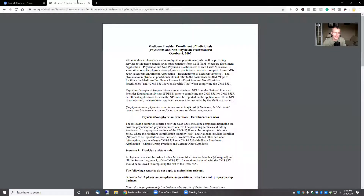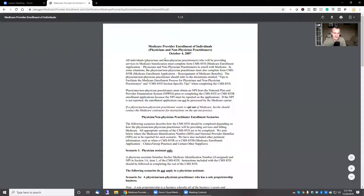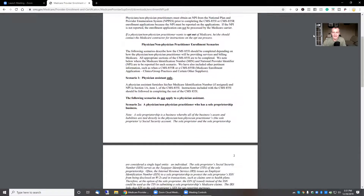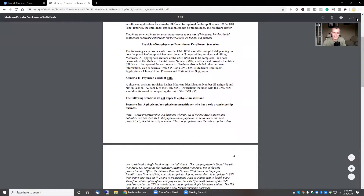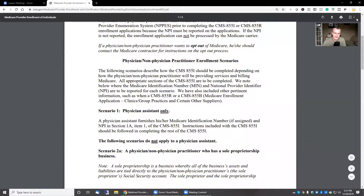Hey guys, let's go through the PCOS application and let me show you a couple of scenarios early in the application process that kind of get people mixed up. So one of the main documents I always reference is this, directly from CMS. I haven't found a newer version than the 2007, but this goes through different scenarios.